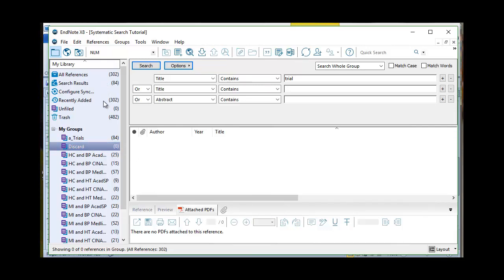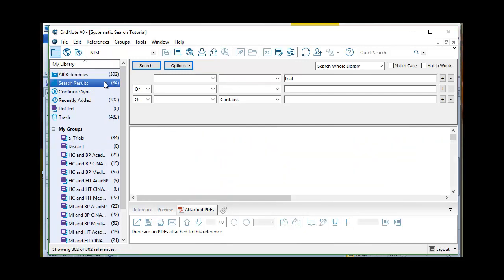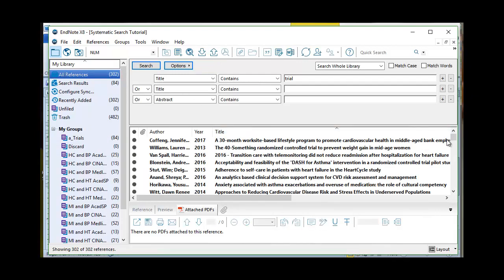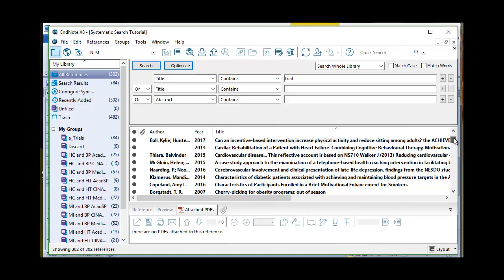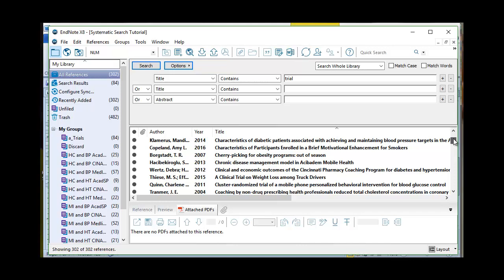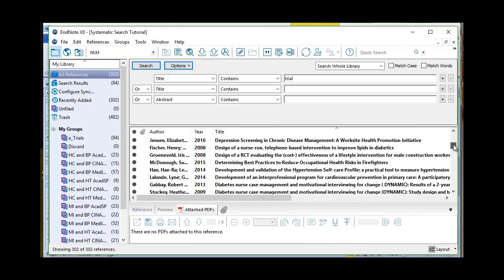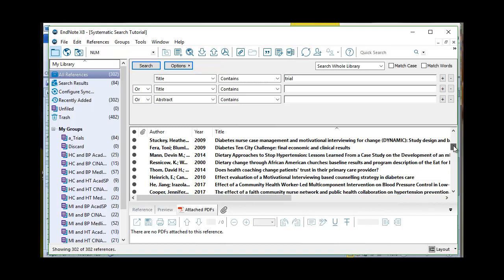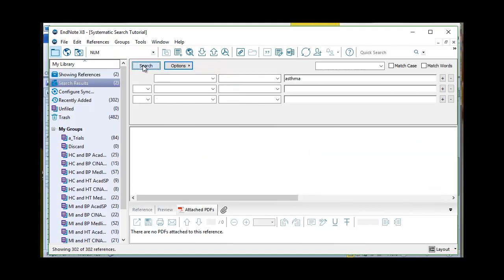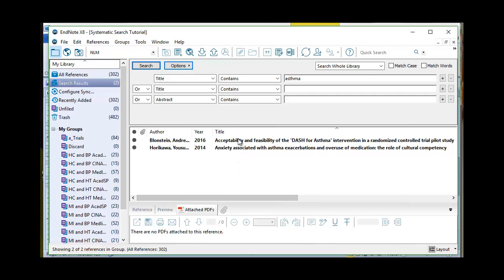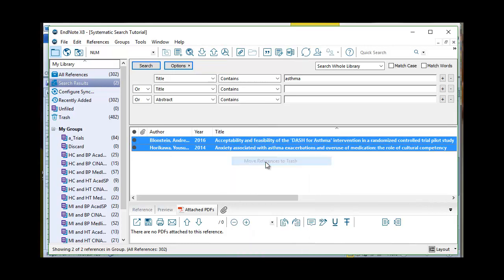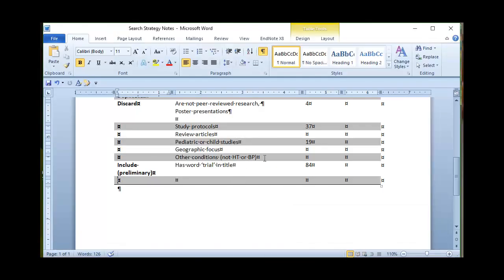So now I have 302 references — 84 have the word trial. Coming back to my 302, I've got worksite, some asthma interventions, truck drivers. Let's use the word asthma in the title and see what happens — I've only got two. So I definitely have two to discard. I'm going to move these to trash — other conditions, specifically conditions that are not hypertension. Got rid of two articles. I want to double check that these 84 are what I want to keep and examine.